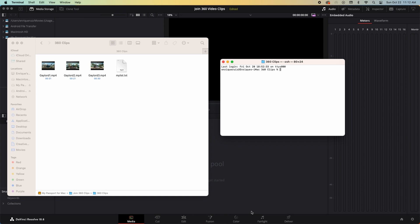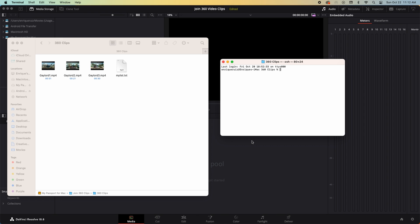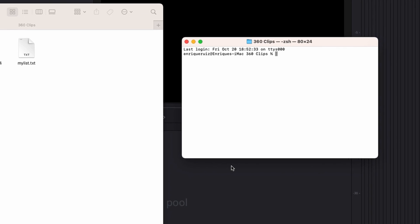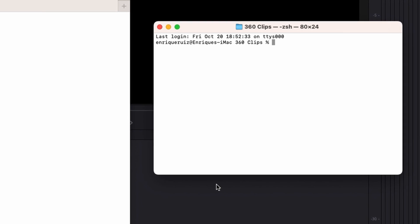On a Windows machine right click inside the folder and select open in terminal from the pop-up menu. Now we're ready to enter the command that will join all of these videos in our folder.